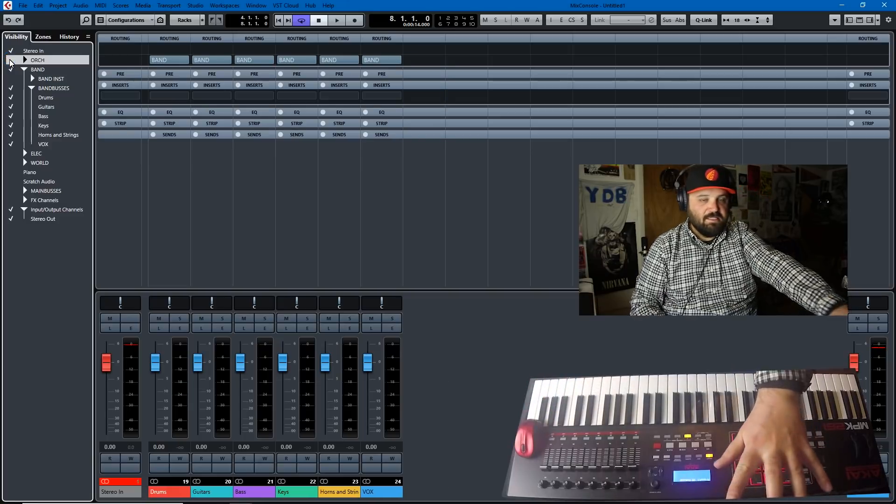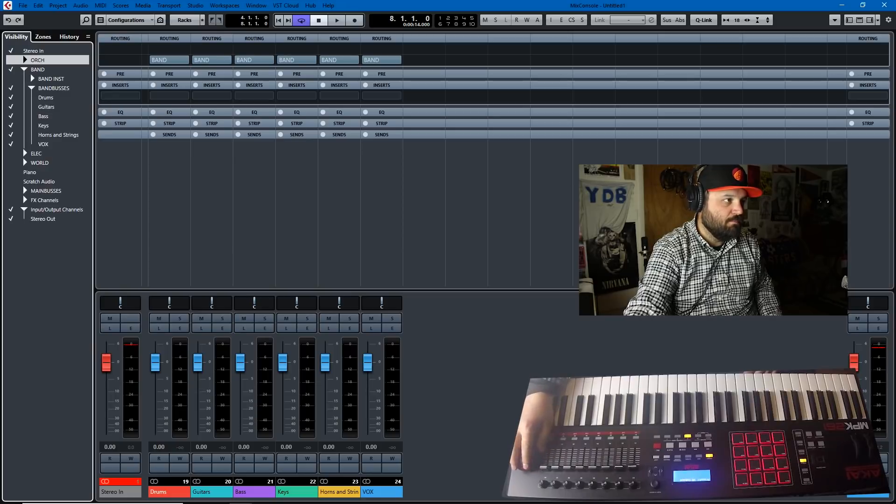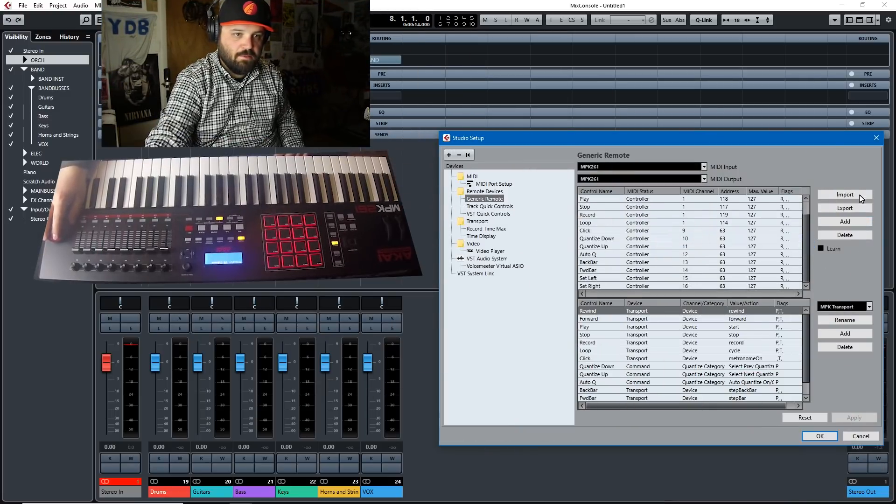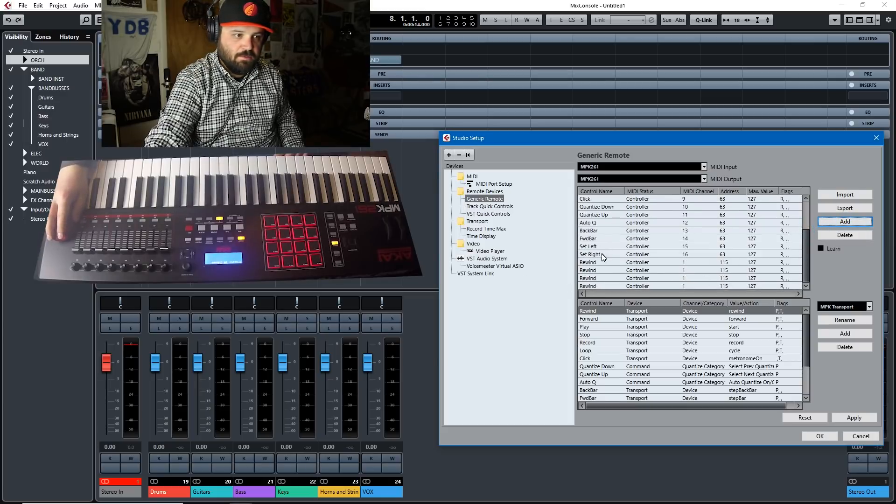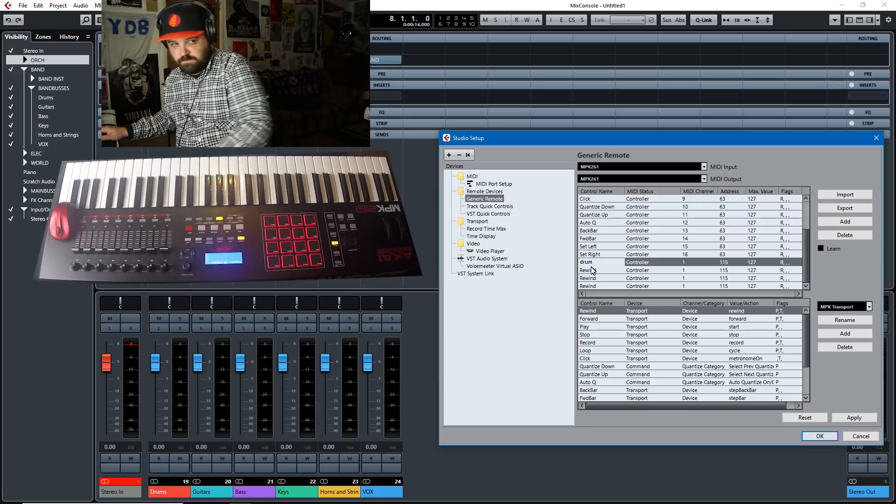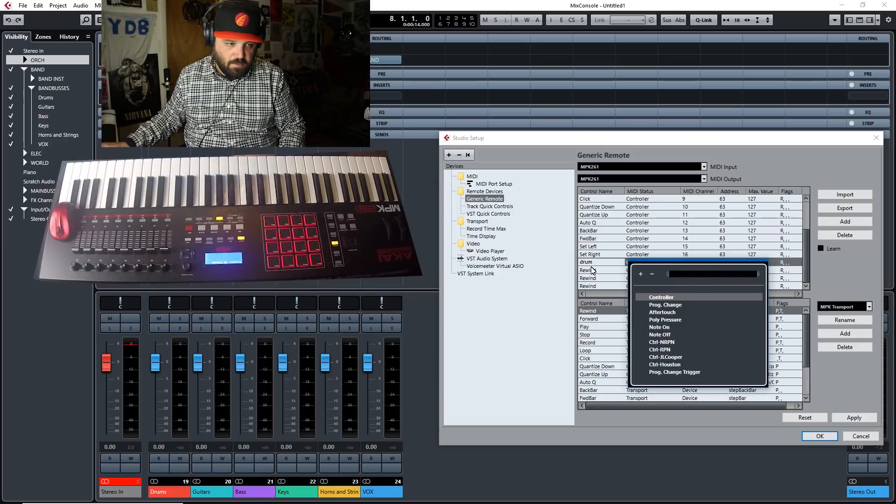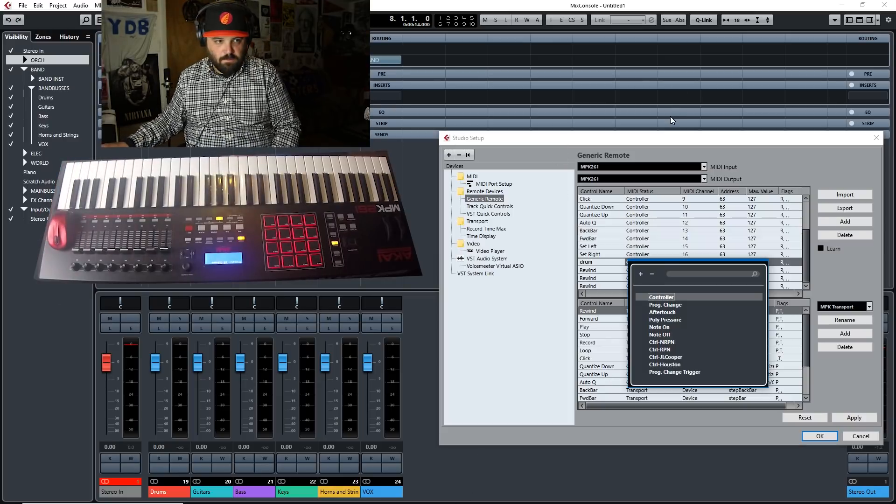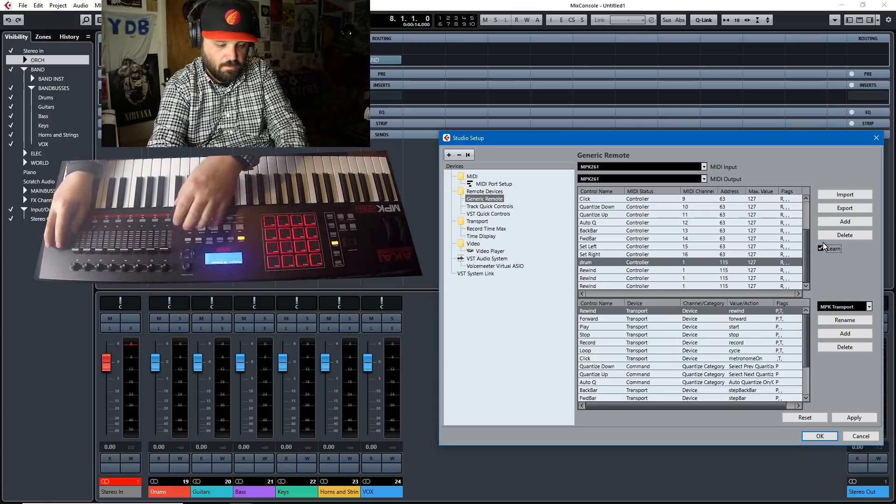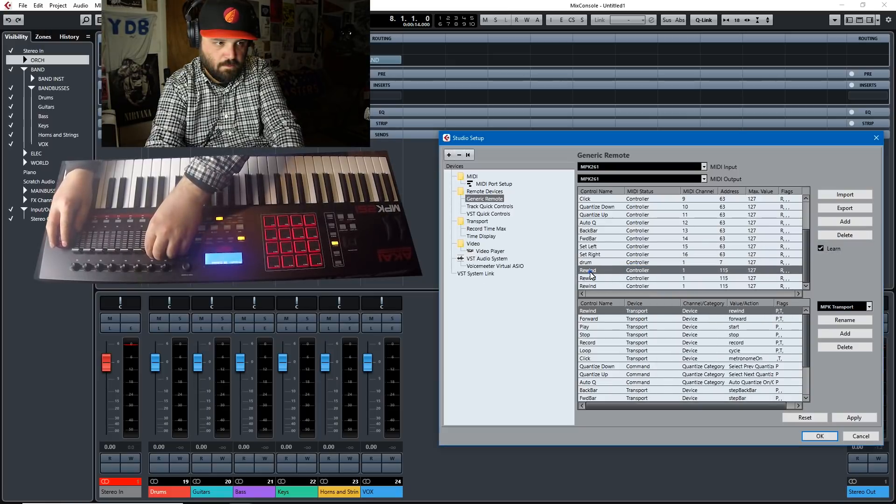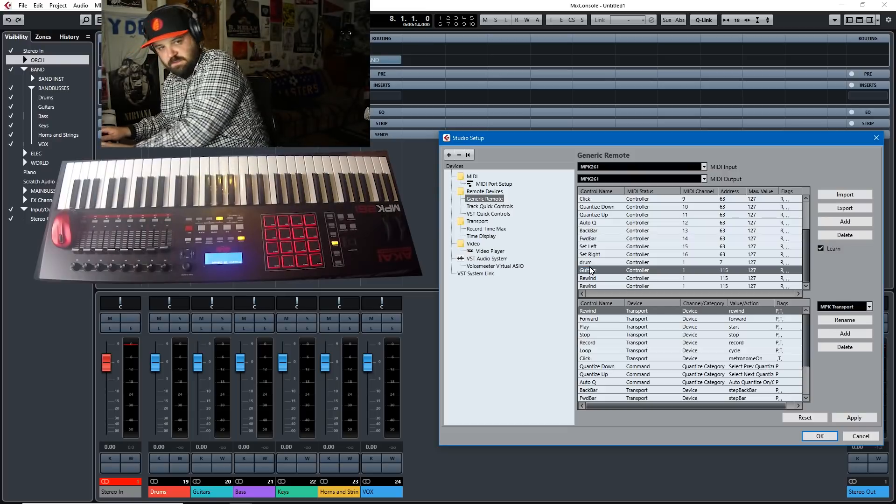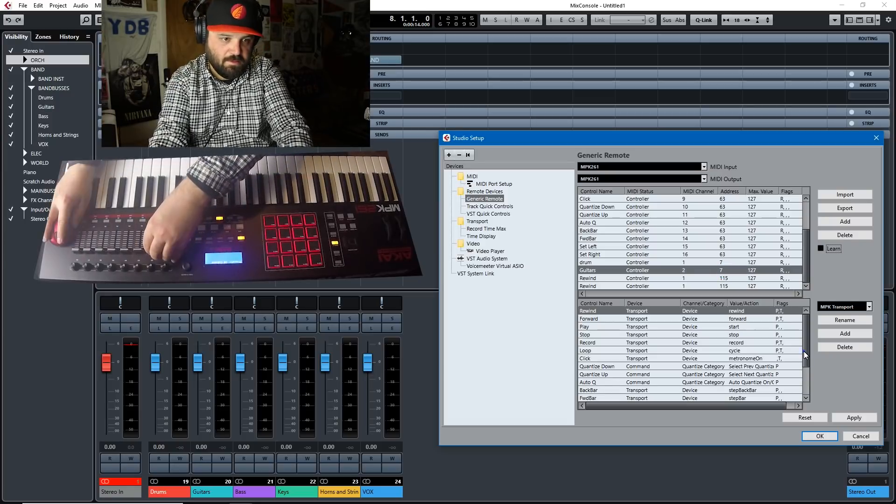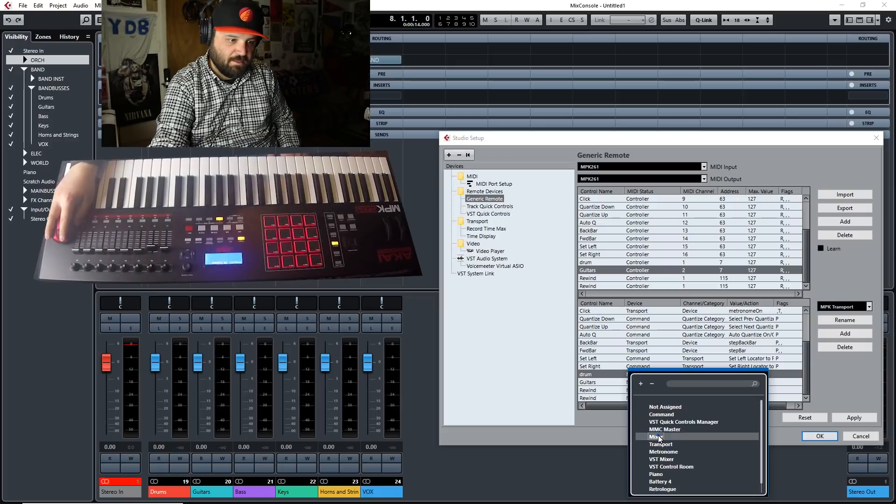And you see, let me just get rid of this. And you see these buses are available. So we go to studio setup, we have our generic remote. And what we'll do is we'll just add, we'll just do the first few. And it'll default to the last one. So we'll call this the drum bus. And we want it to be a controller. And we'll learn. We'll call this guitars. And we'll just do two just so you can see. We want it to be a controller and while it's still on learn. So we'll learn that this is the second one.